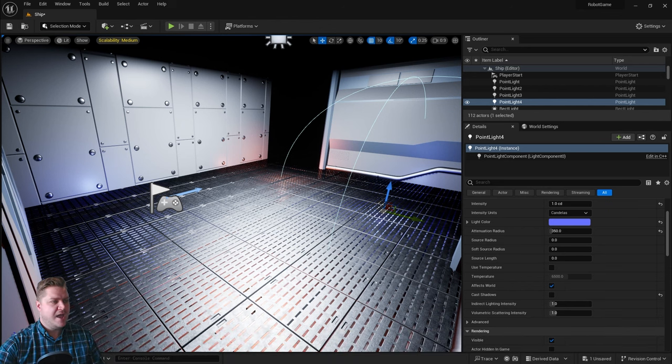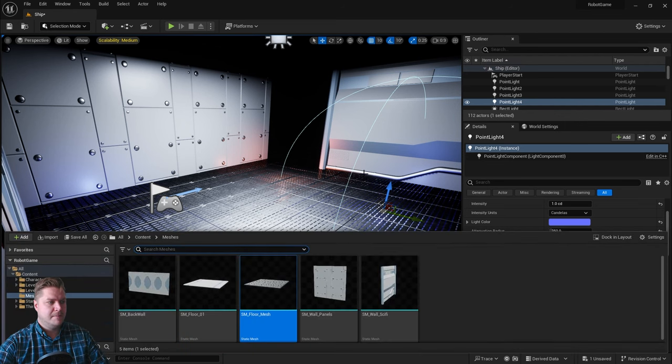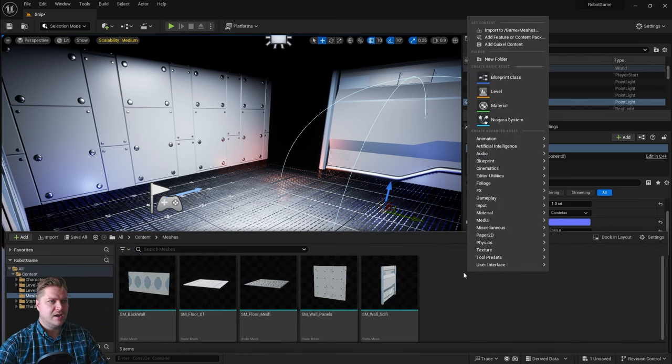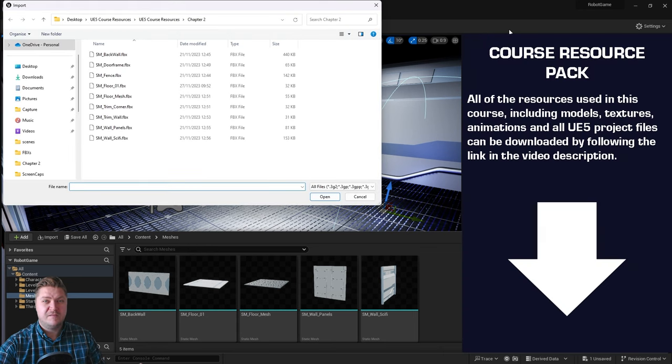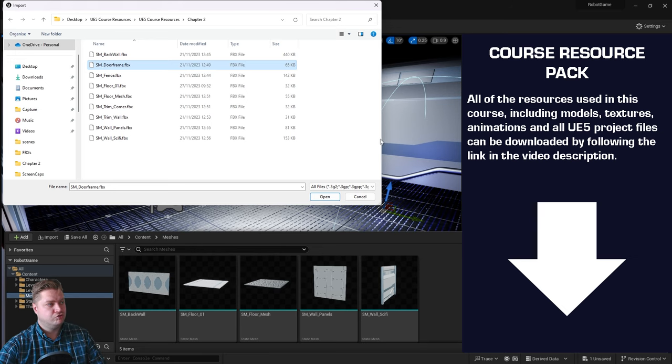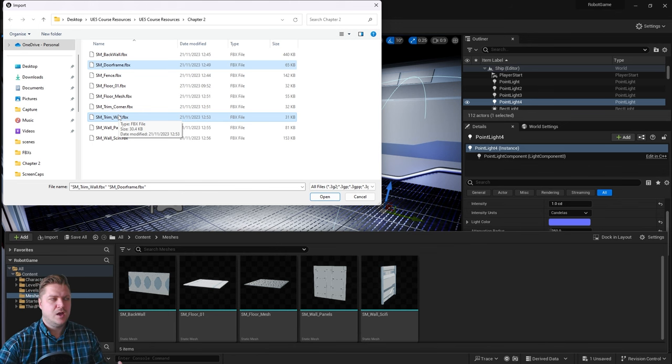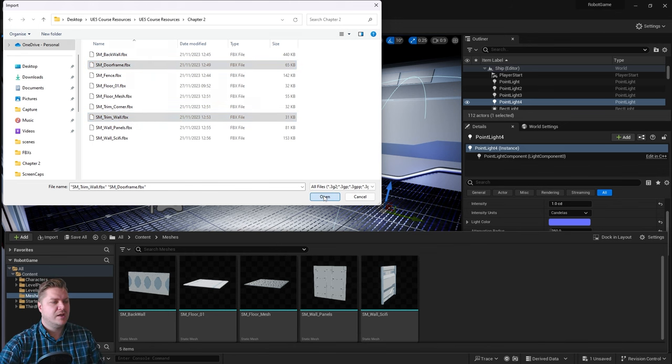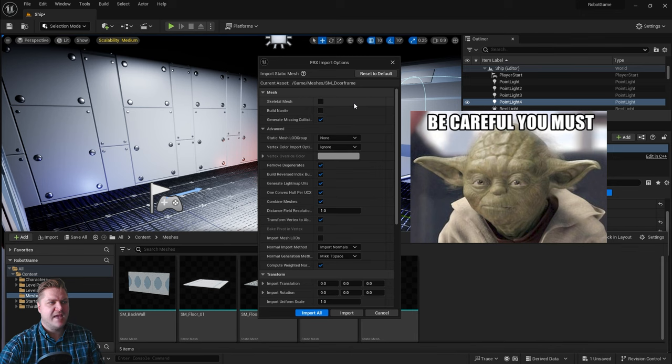Let's have a look at importing that mesh. We're going to right-click and import to game meshes. There are a couple of meshes we need to import for this step: door frame, and then I'm going to hold Ctrl and click on trim wall. We're going to use that to fill any gaps that we can't otherwise fill. Click on open. Now this one we've got to be careful about.